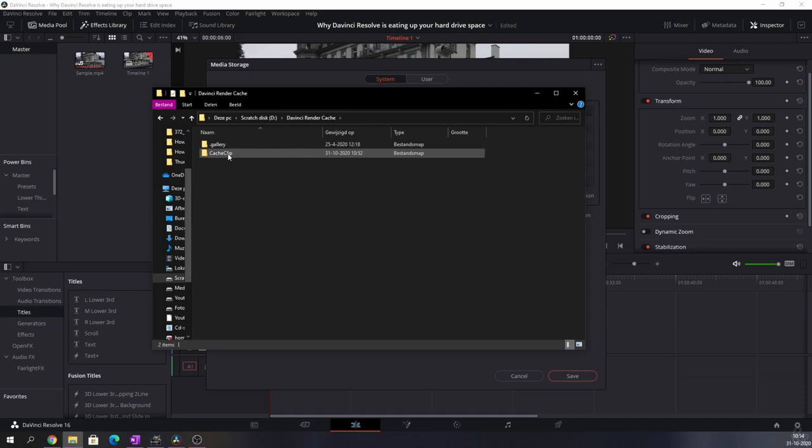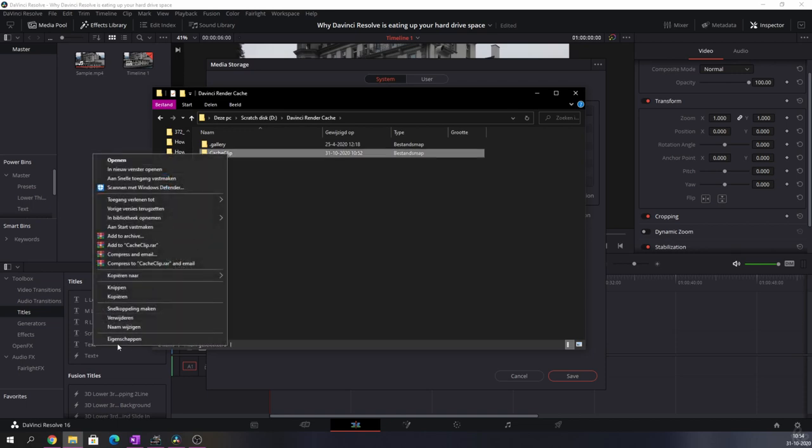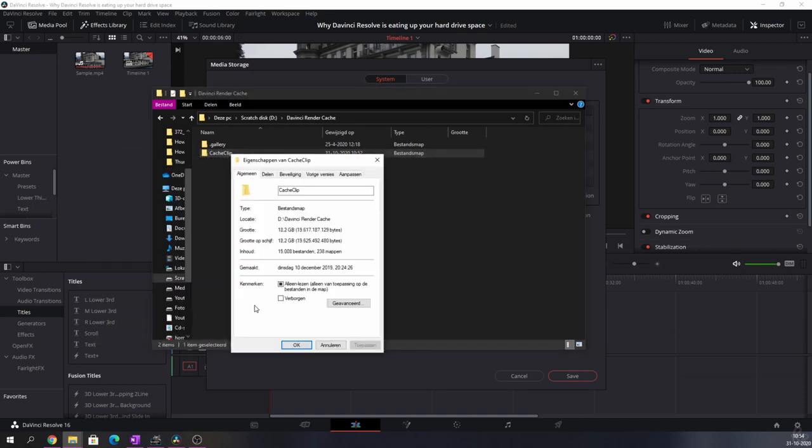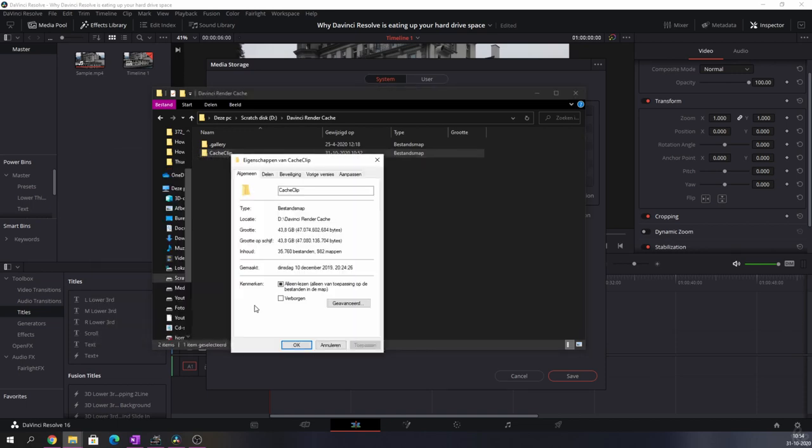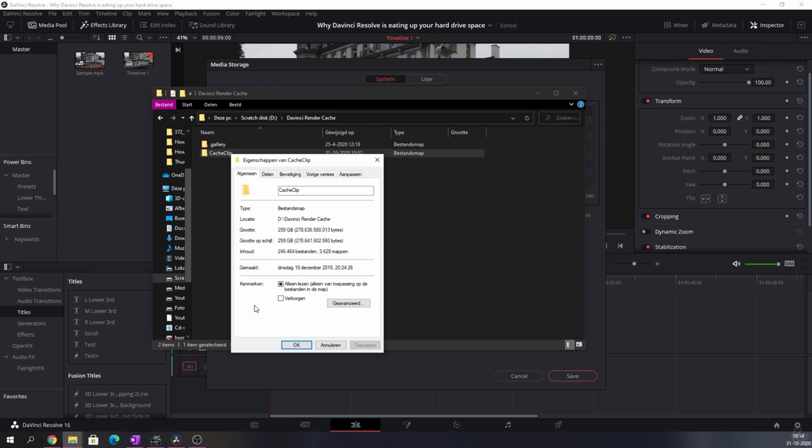So this is the folder. I'm going to right-click and go to preferences, which is in Dutch, but look at this: 50, 80, 100, 140, 180, 220, 250... 259 gigabytes of cache files. Really, I didn't even know that I had so much cache, but now that I know it's time to get rid of that.